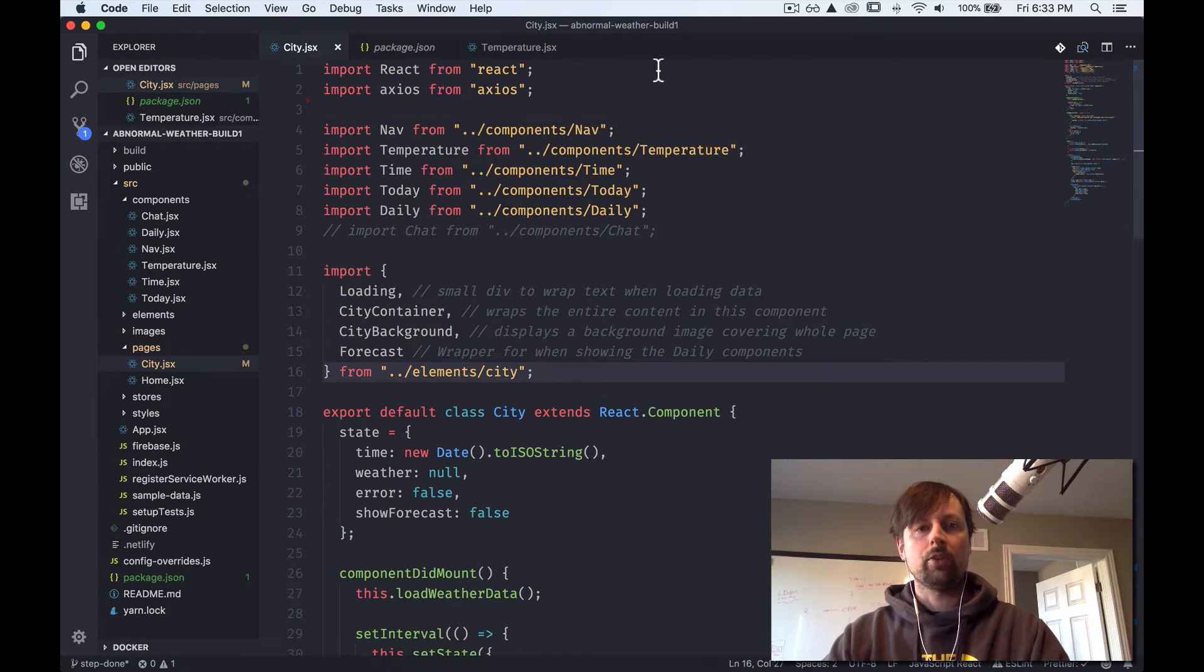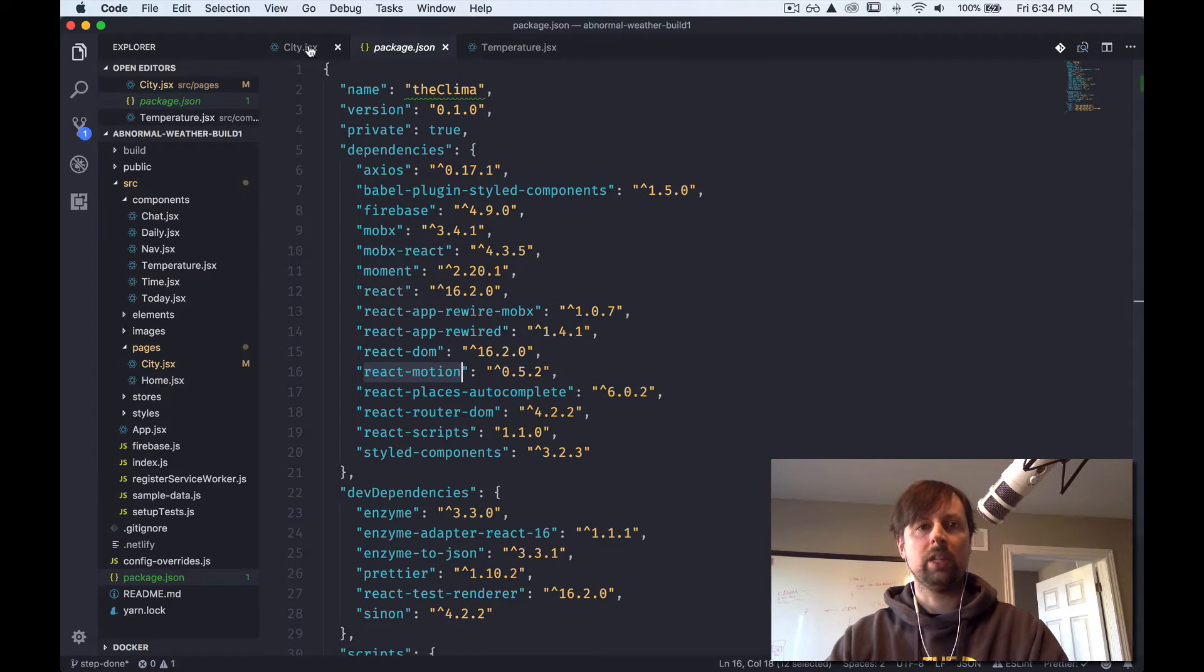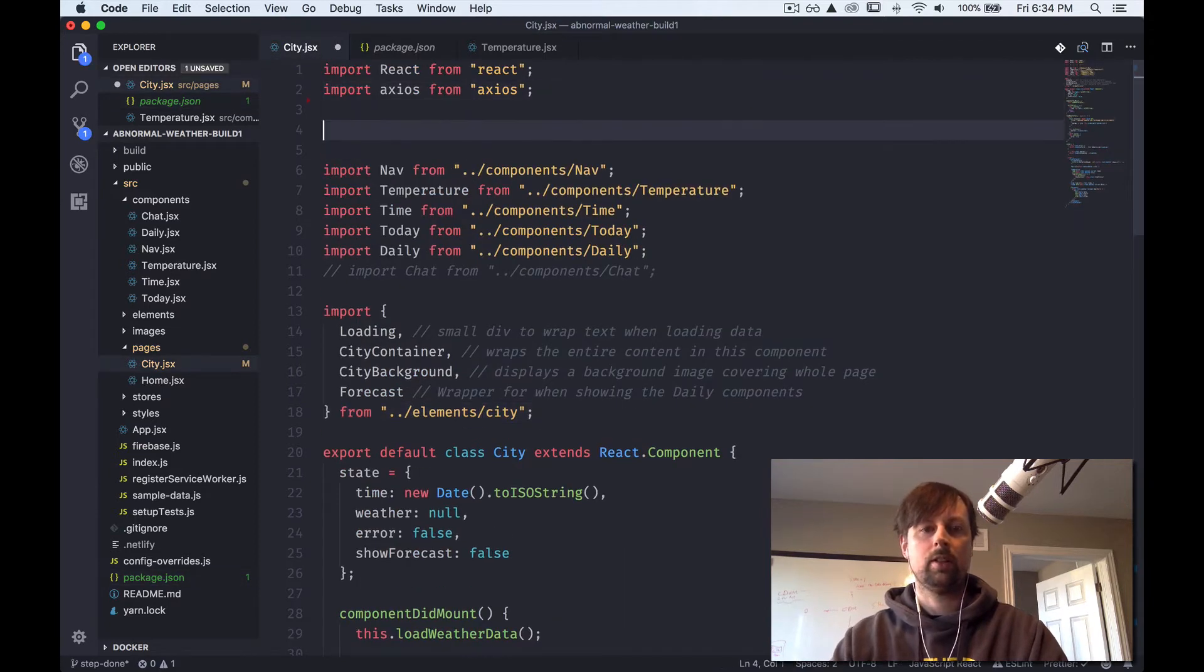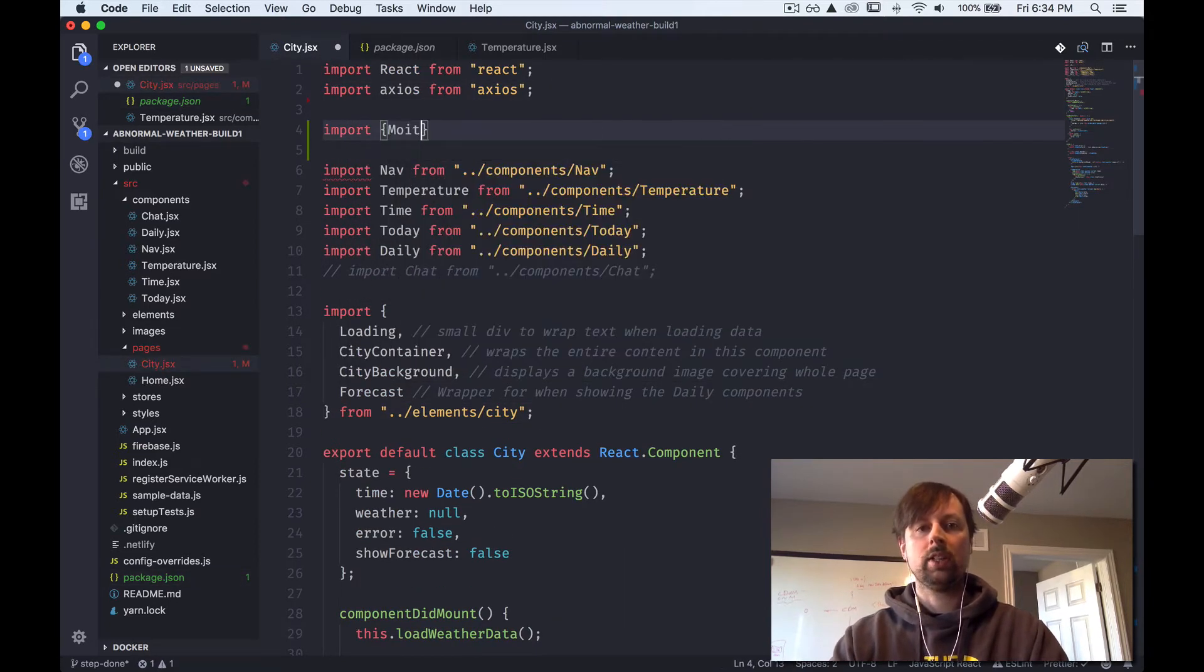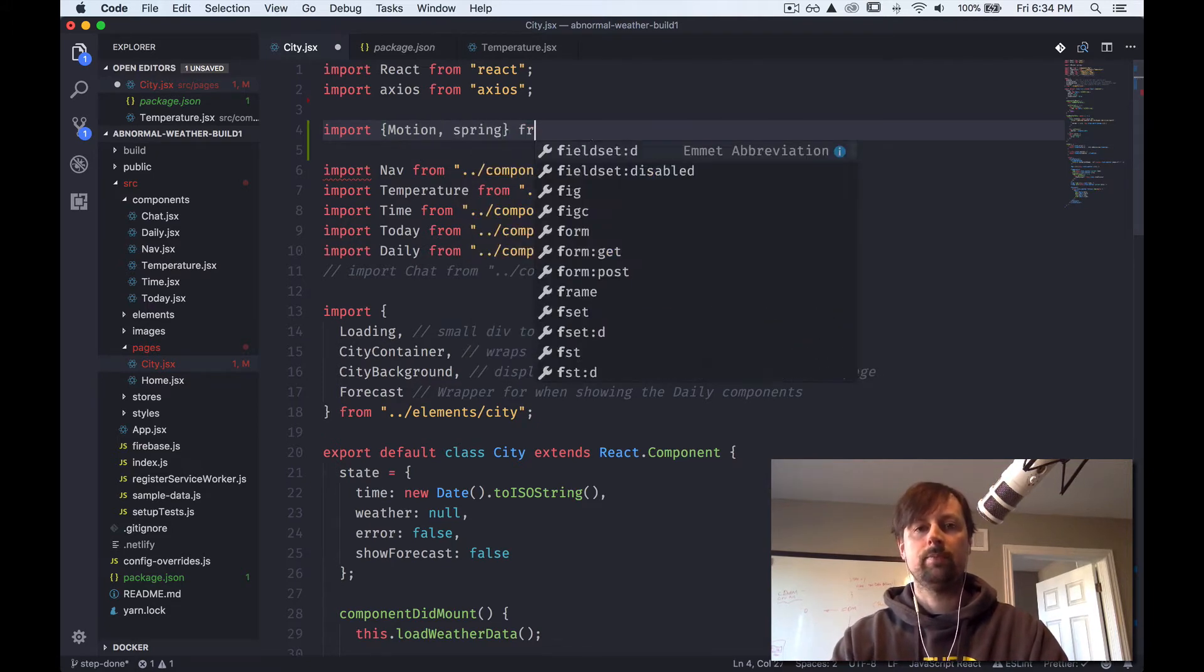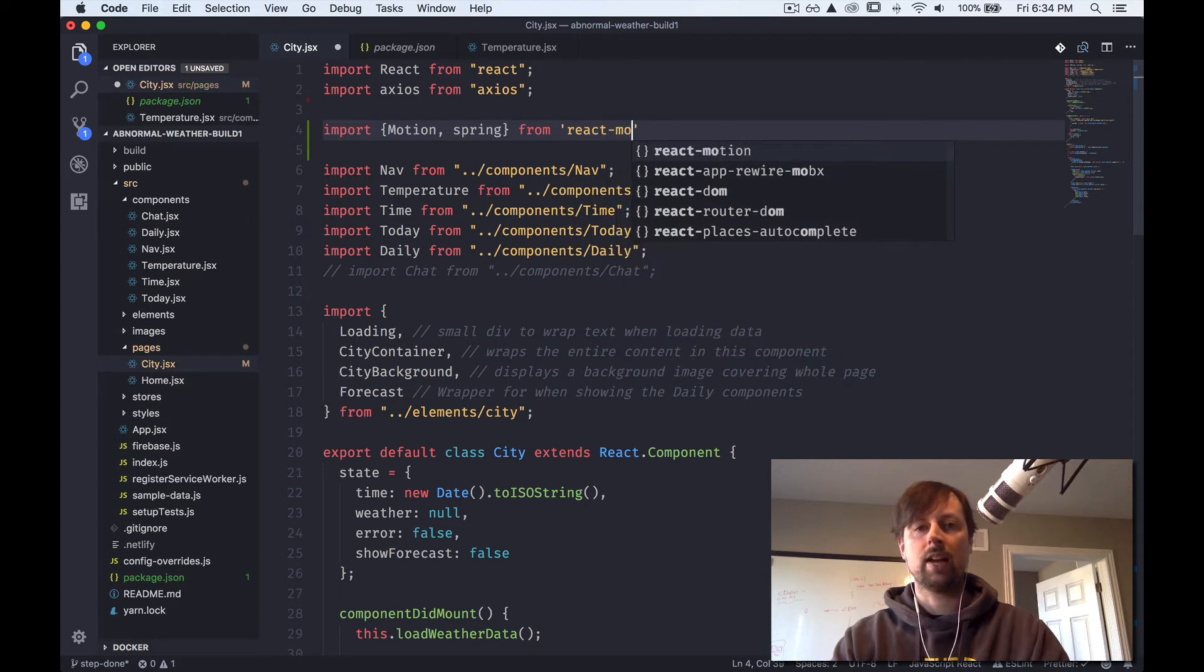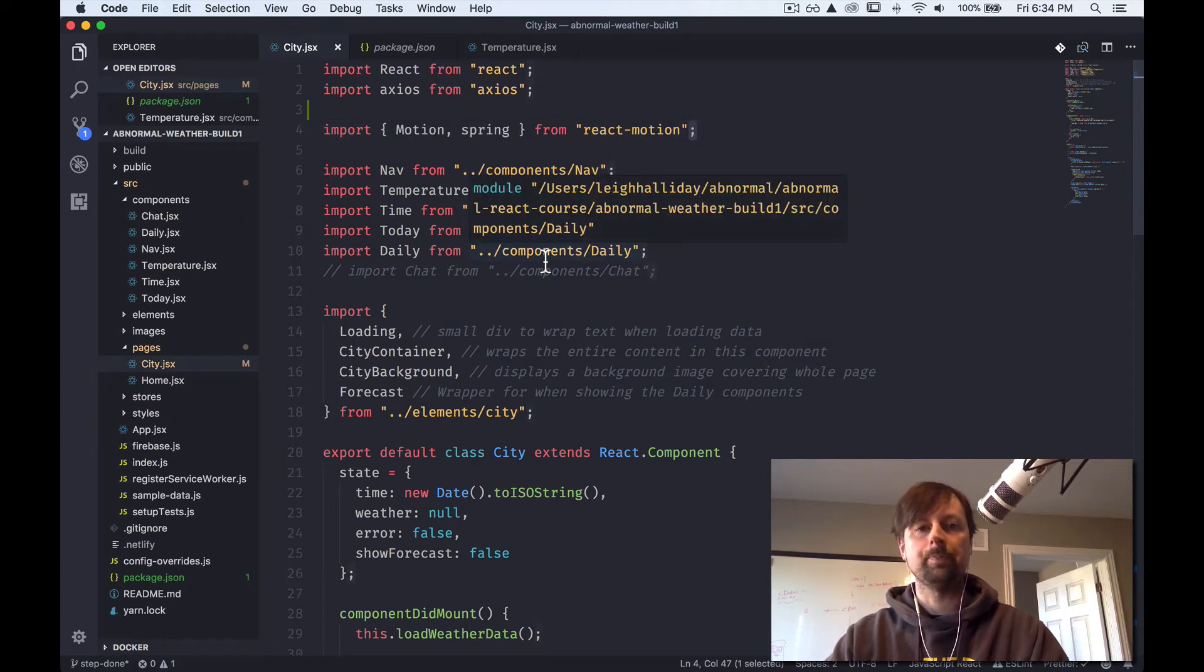So the first thing we're going to do after you've installed the correct package here, React Motion, is we need to import a couple things. We're going to be importing a component called Motion and a function called Spring. And that will be from React Motion.